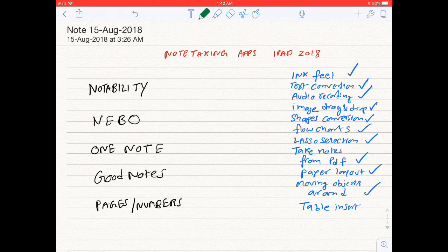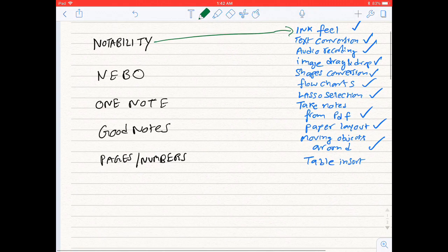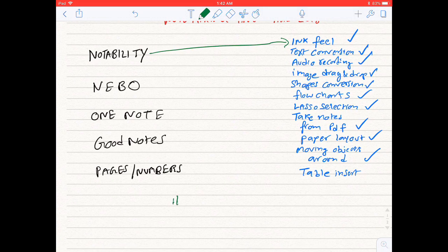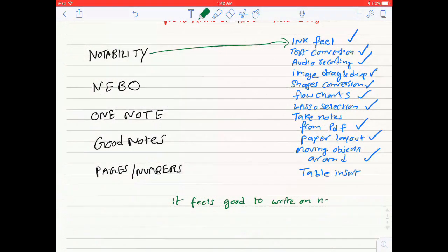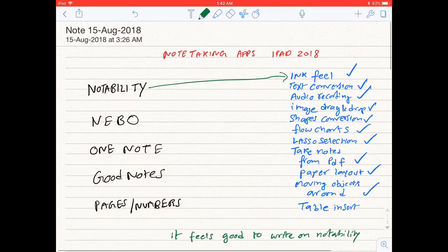Writing with Apple Pencil on Notability feels smooth and easy when compared to other applications. Next feature...